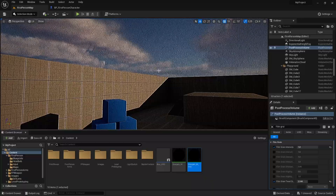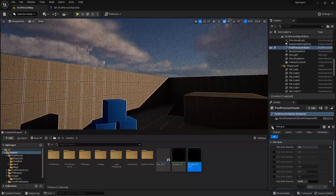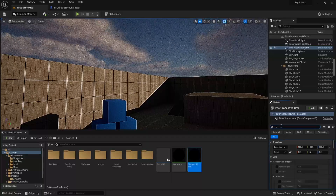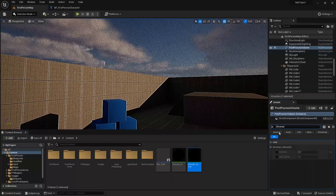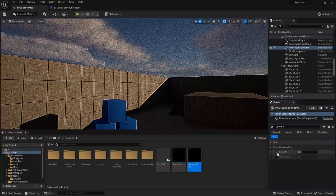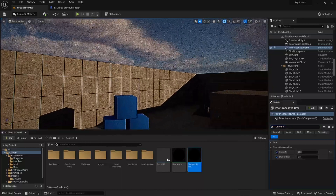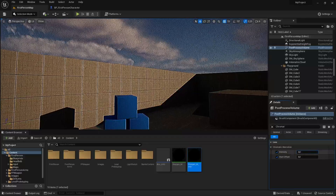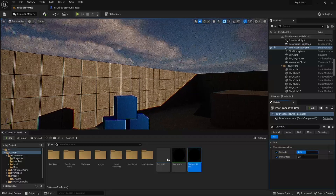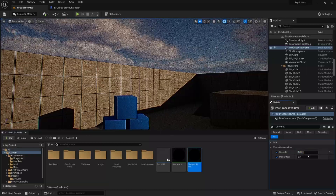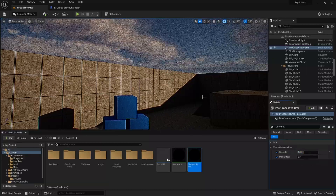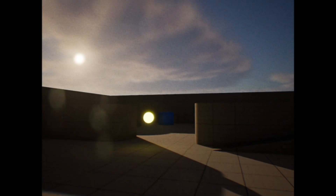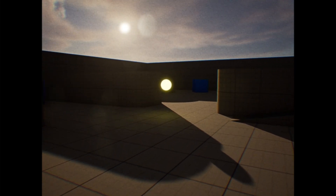What we want to do next is to add the chromatic aberration. In the post process volume, search for chromatic aberration and tick both boxes. Change the intensity value — the default is too much chromatic aberration, so bring it down to a value that looks good. The start offset can be zero. If we play, you can see that we have the chromatic aberration.